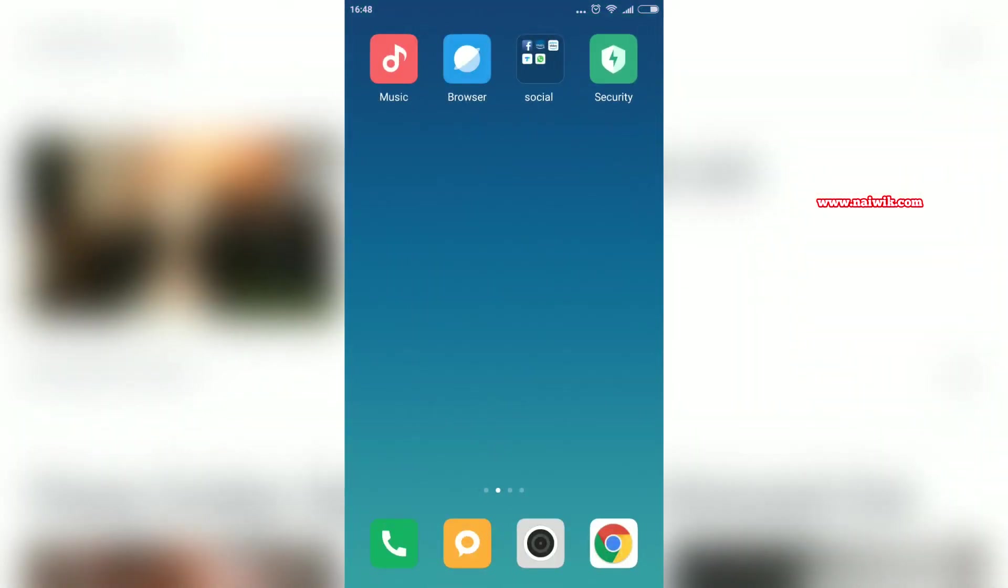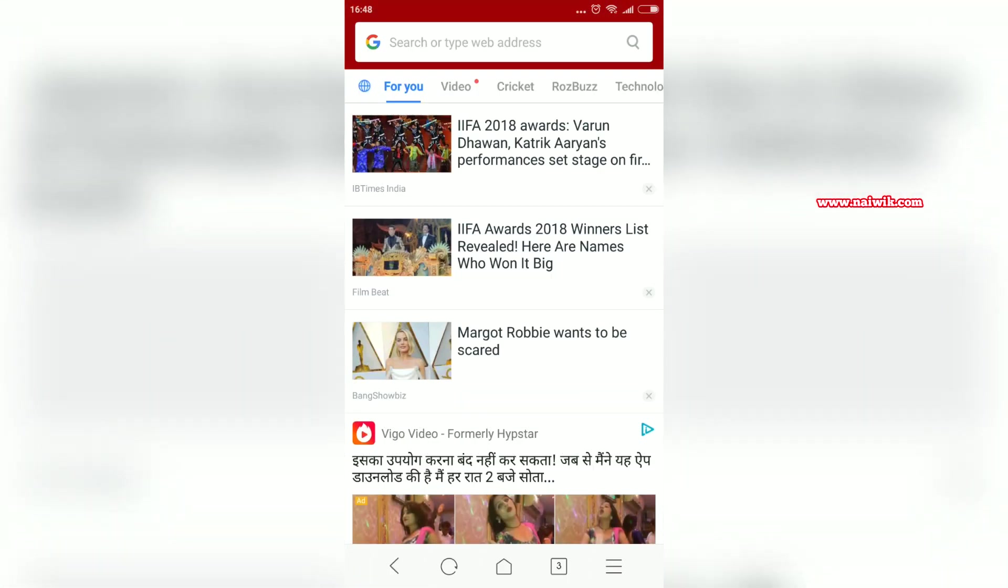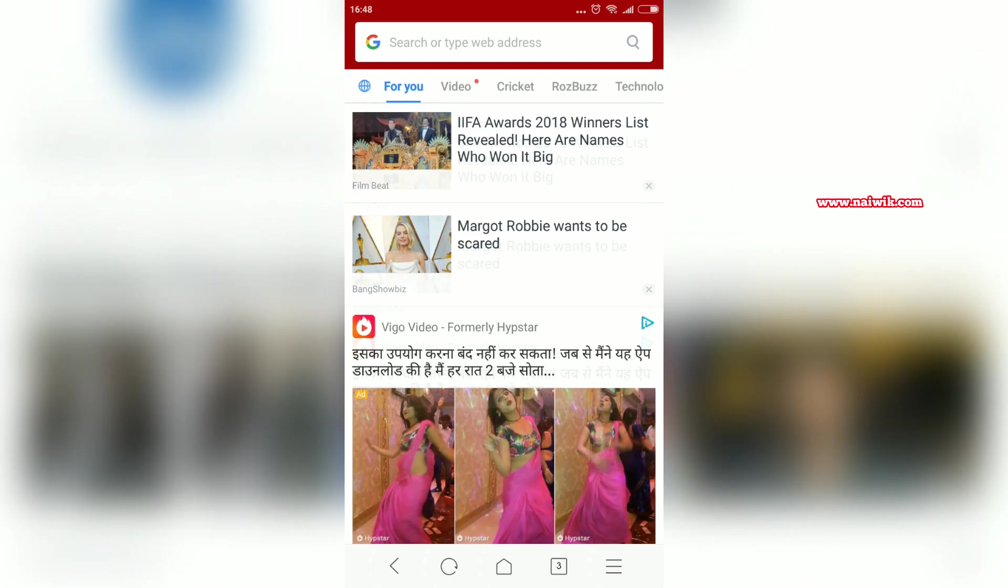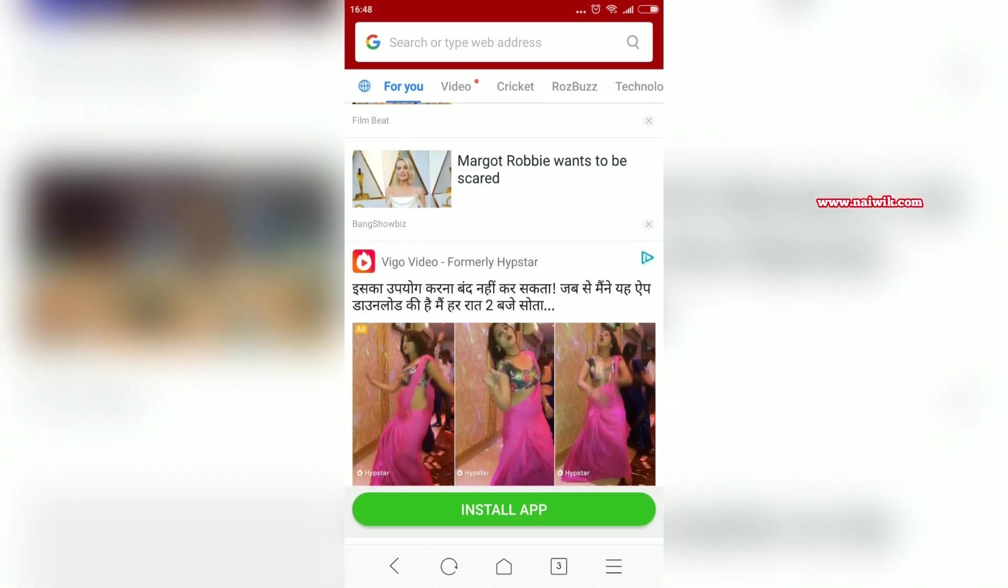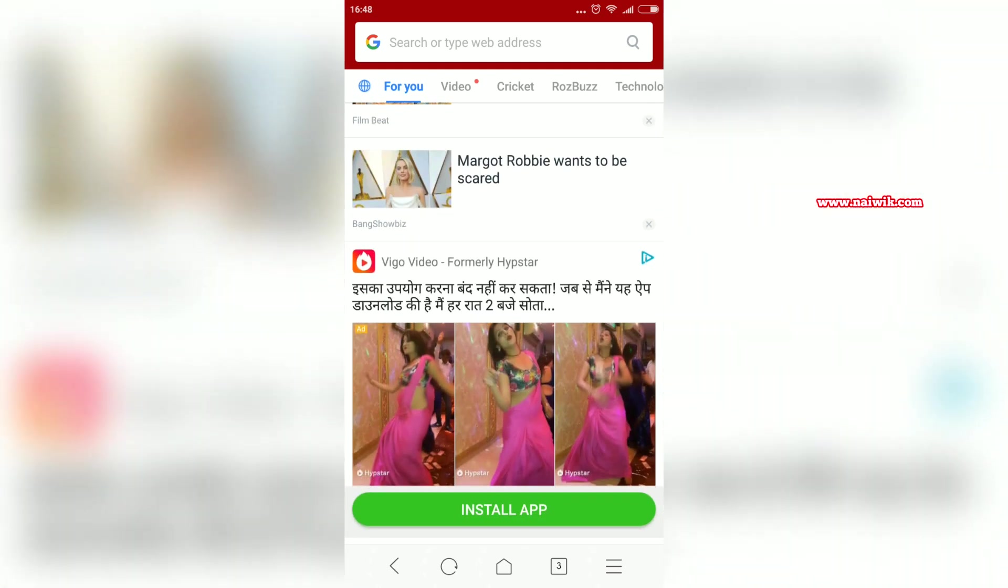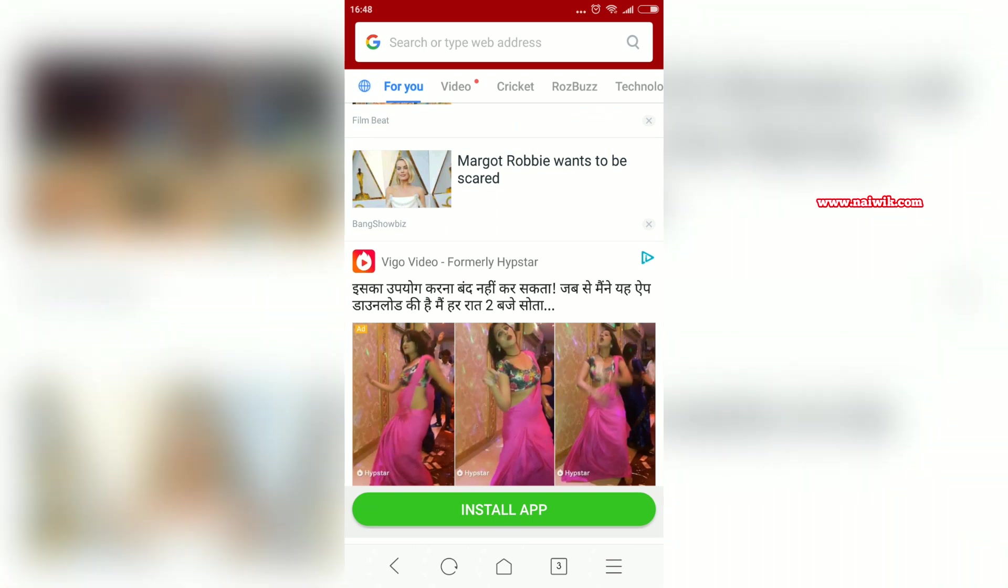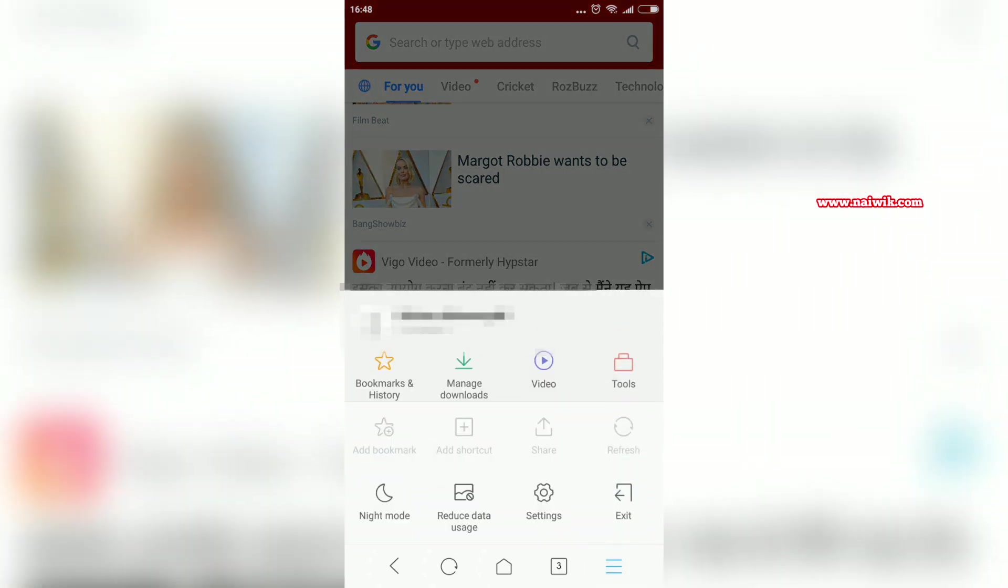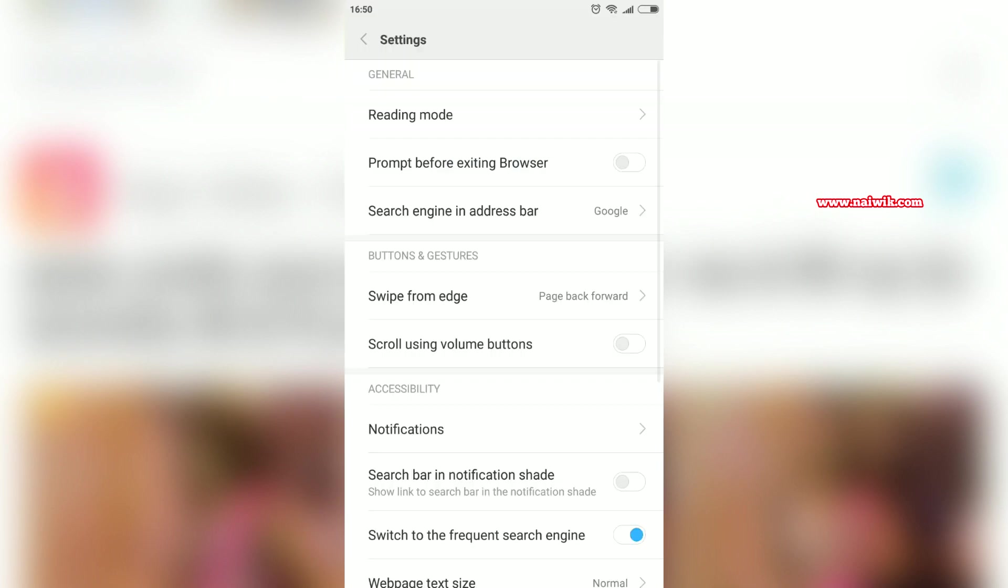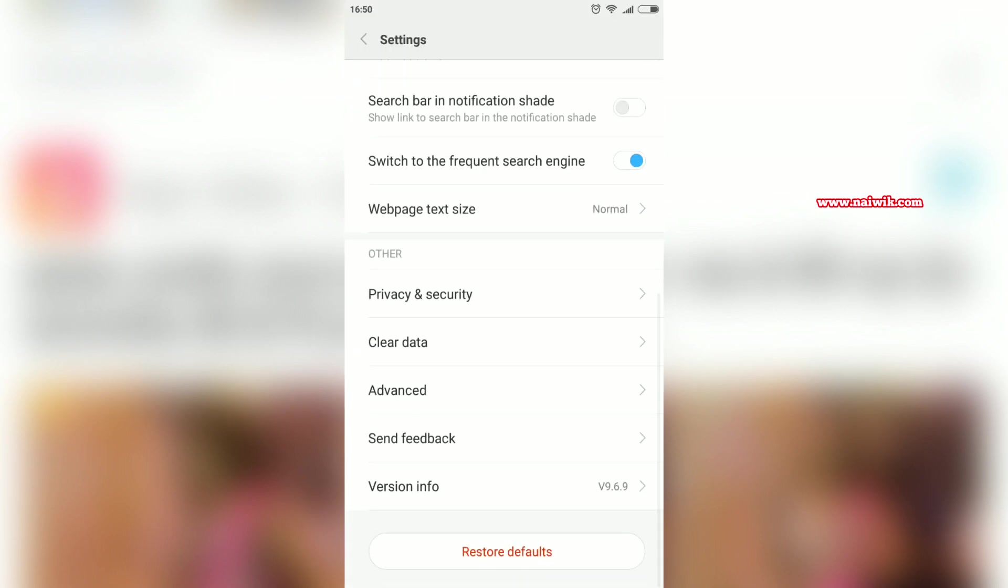Let's open the Mi Browser. Here is the Mi Browser. When you scroll the Mi Browser, you can see that the ads are showing up. To disable ads on Mi Browser, you have to, at the bottom, click on these three horizontal lines, and under that you will see an option called Settings. Click on that and you have to scroll down and you need to click on Advanced.